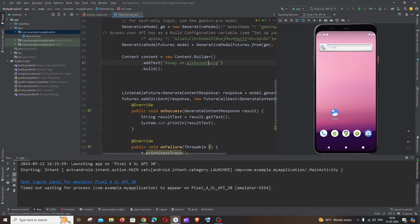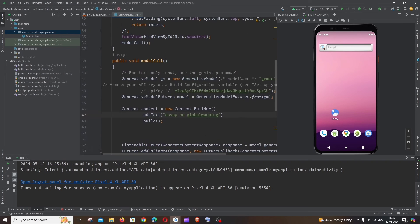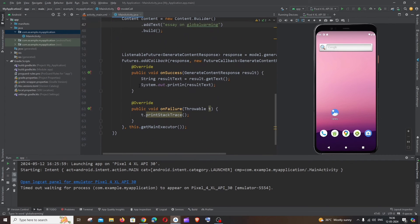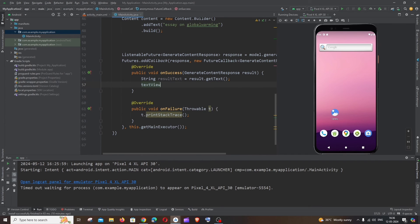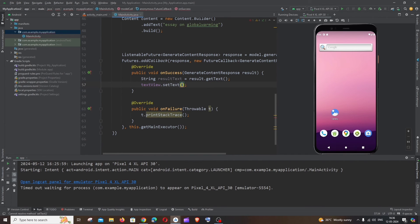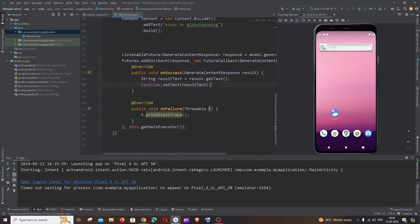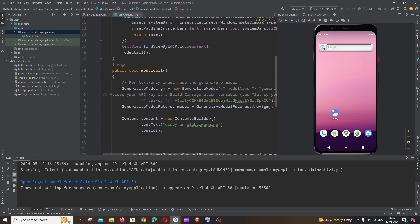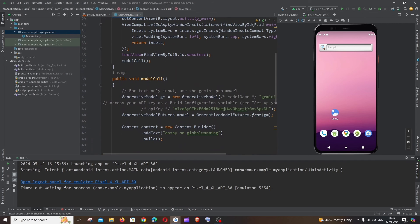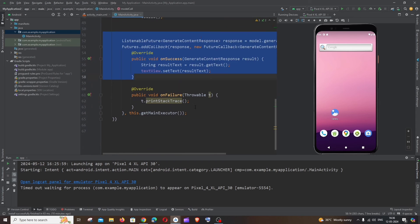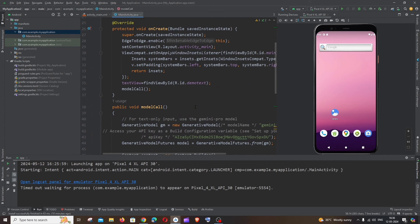And now we need to set this particular text. So if you scroll down here we will be having that print, so let me just remove the print. Rather than having that, it's going to be text view dot set text and we need to pass this result text, that's it. You can just have a button and in the onClick of that button you can just call this particular model call function and after that this API call will be triggered and you will get a response. You can have something like that. Since this is just a demo purpose I am just calling this inside this itself and just setting the text.